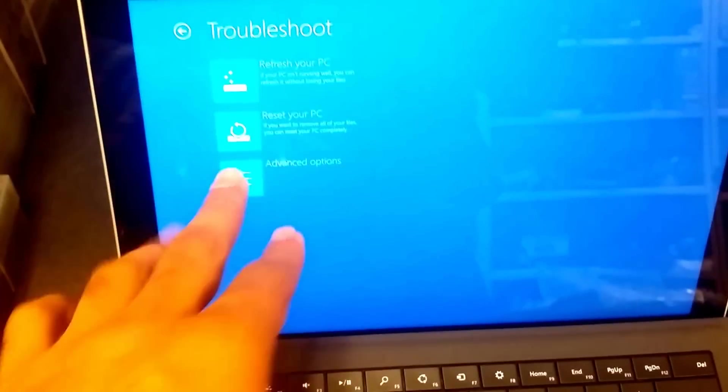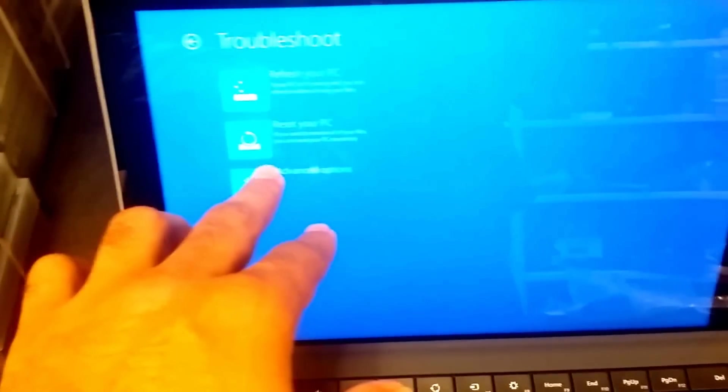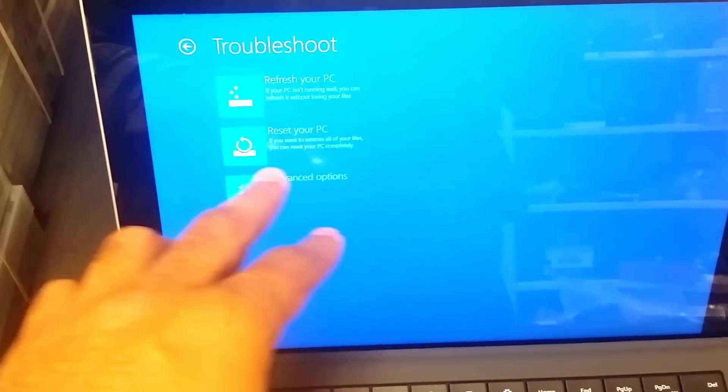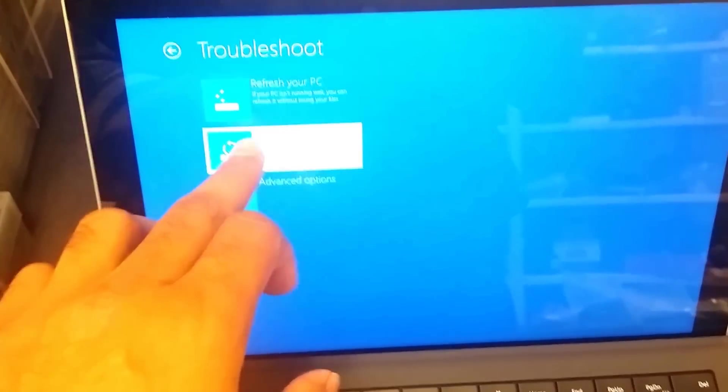This will completely - it tells you right there - if you want to remove all your files, you can reset your PC completely. I'm going to click on that.